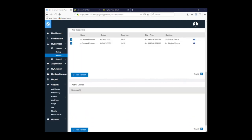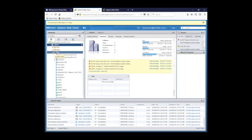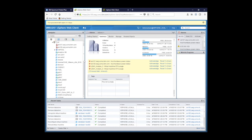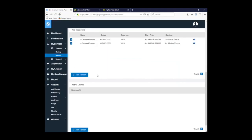So now we'll go back to the actual vSphere web client and we'll look for our virtual machine. And notice it's no longer there. So that's how you perform a virtual machine restore for VMware in the test mode and then clean up that particular test mode virtual machine from the hypervisor.